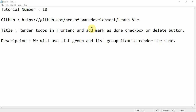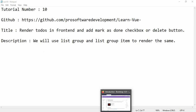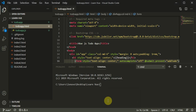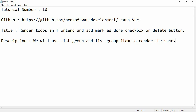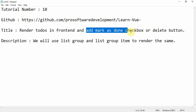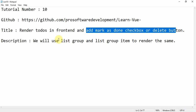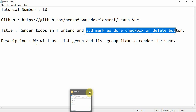Hello everyone, welcome to tutorial number 10. We have completed the add functionality in the to-do app and now we are going to cover the second part: add mark as done checkbox and delete button. We will use the list group and list group item to render them, so let's continue with the tutorial.